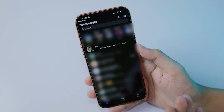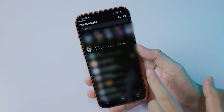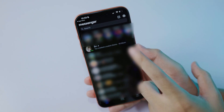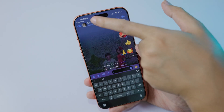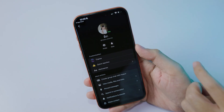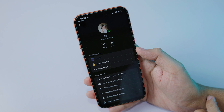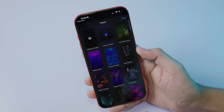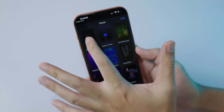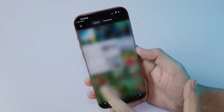Now open it and select the chat that you want to add a custom wallpaper to. Select the profile on the top, then click on Theme, and you should be able to upload an image.